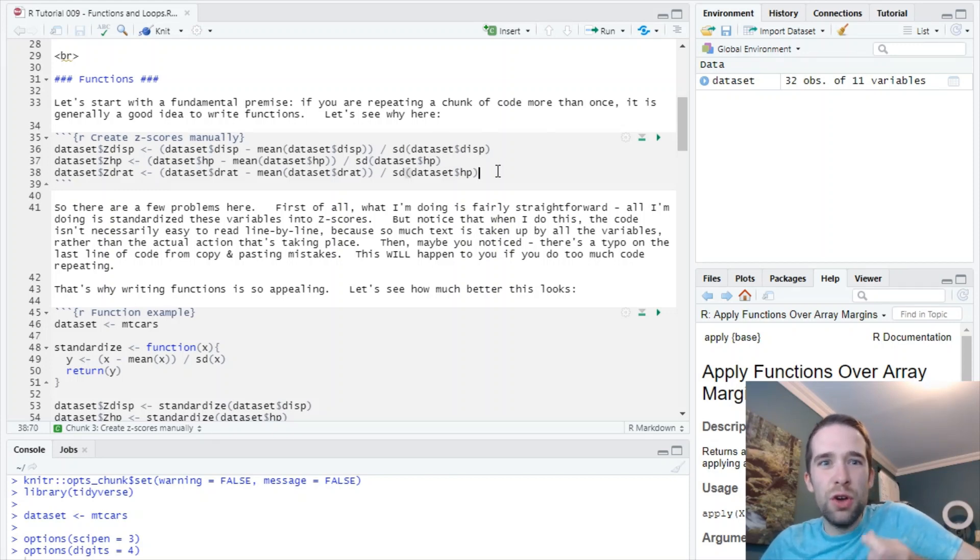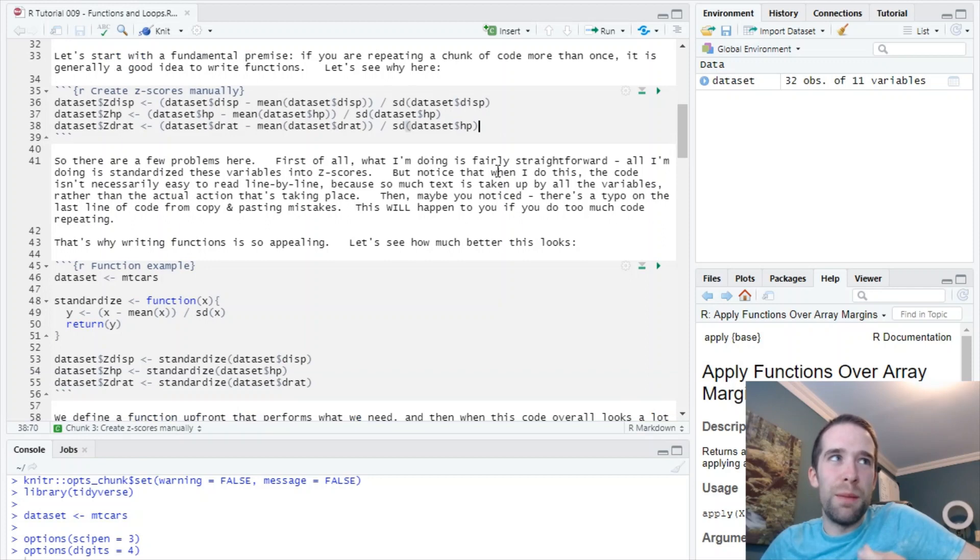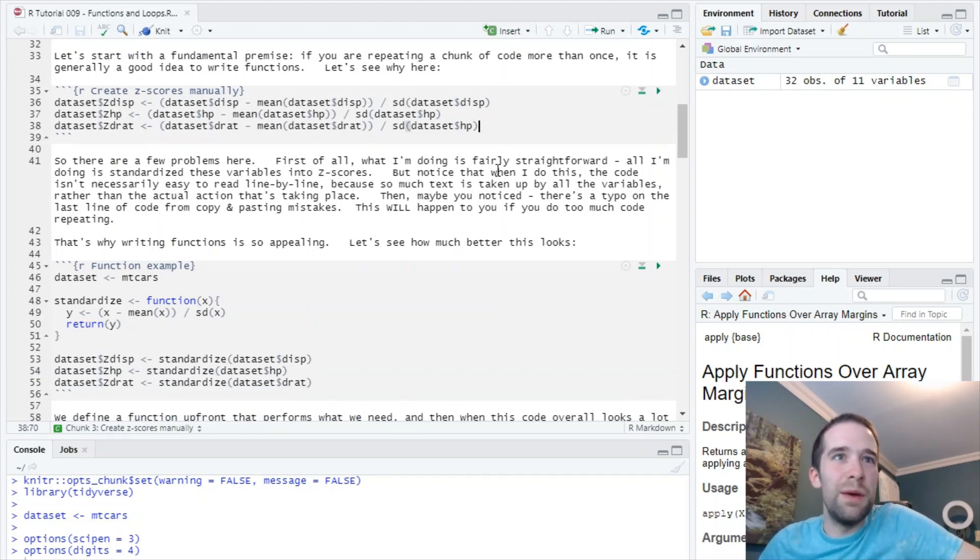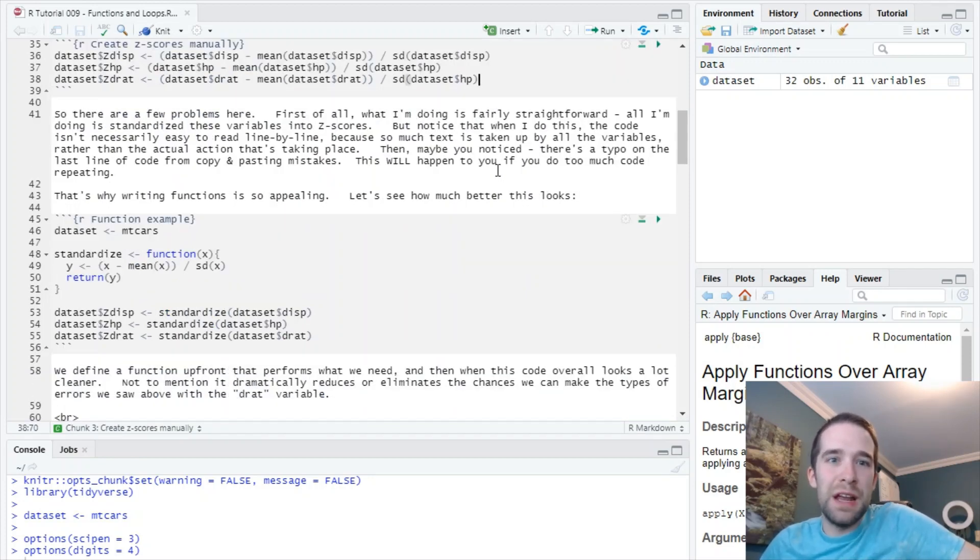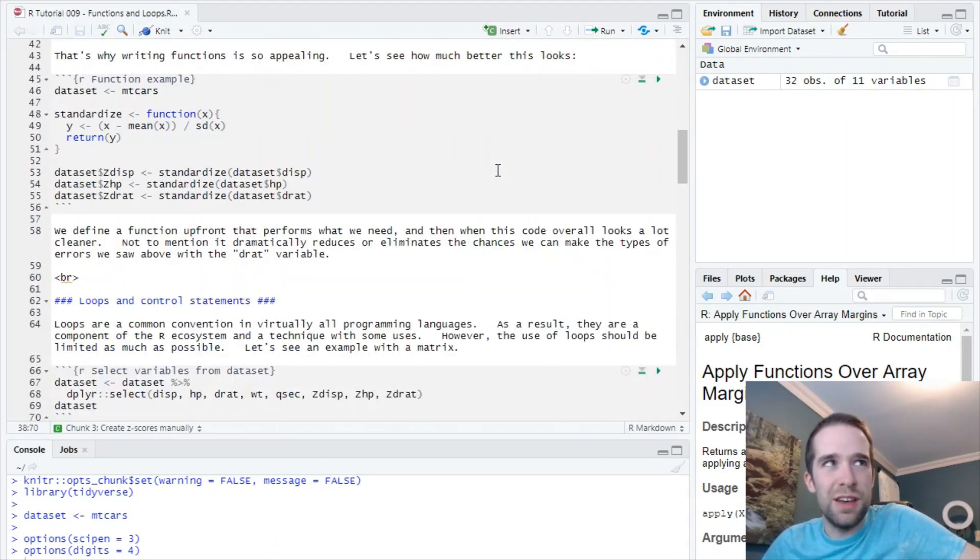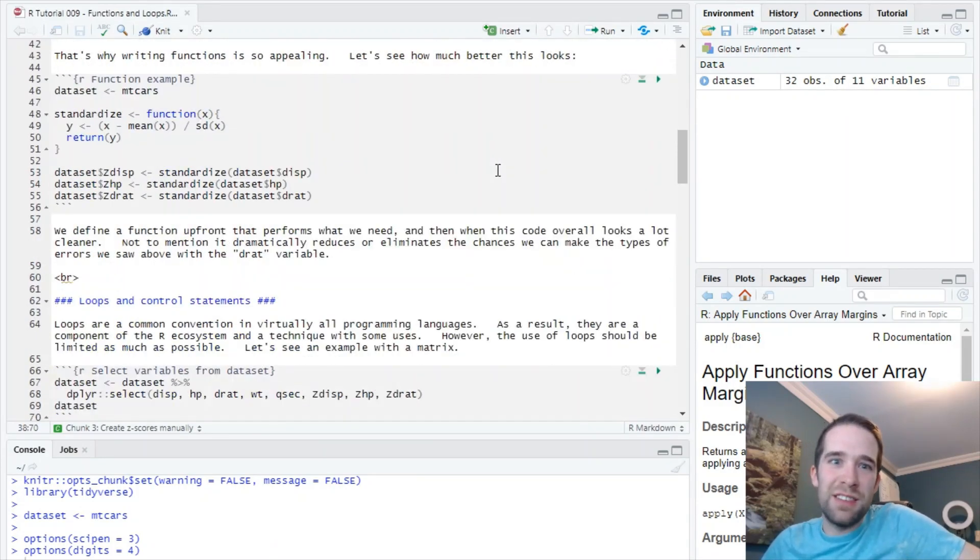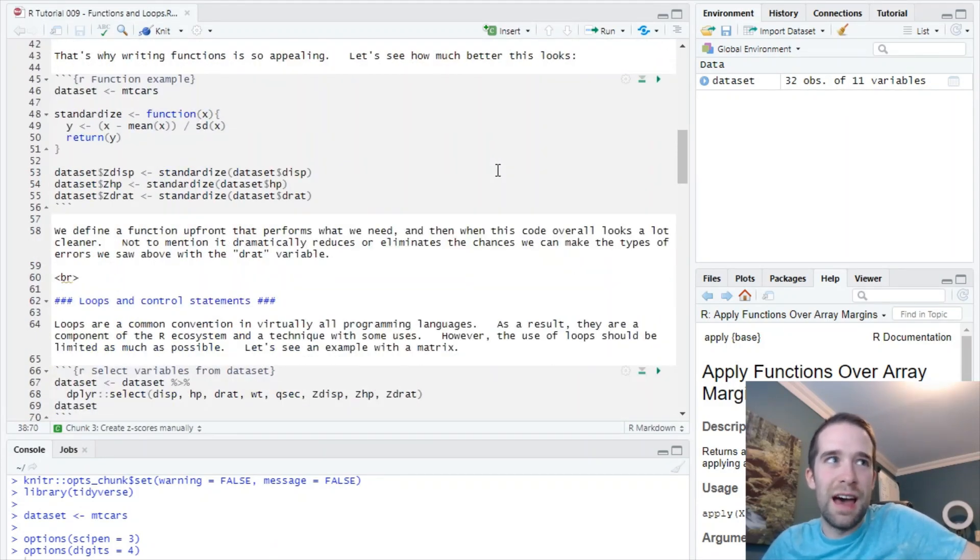So a good rule of thumb - I like to call this the Hadley Wickham rule - if you're repeating your code more than twice, it makes sense to write a function instead.